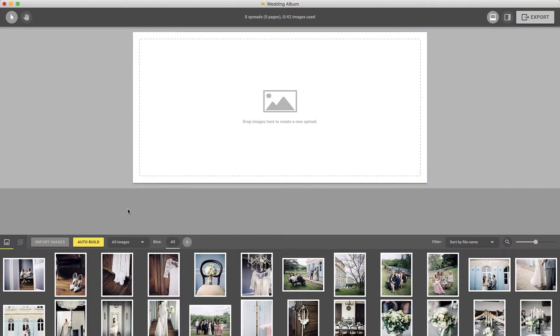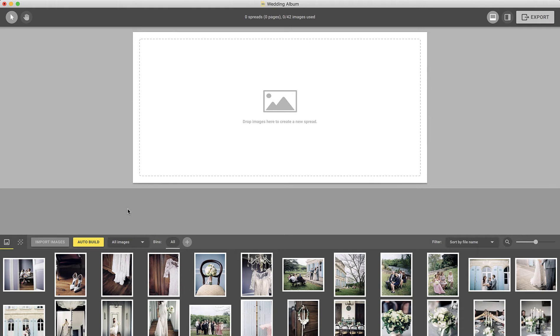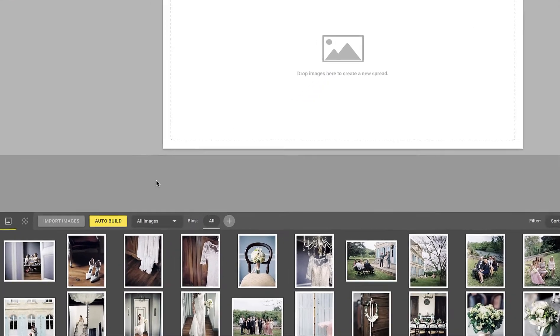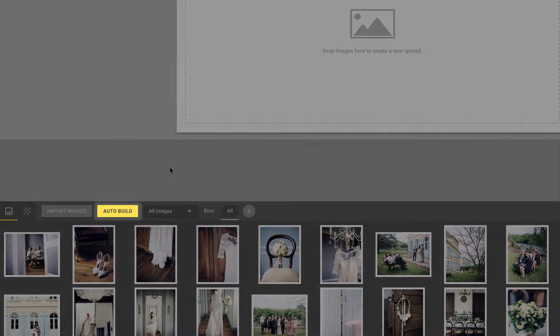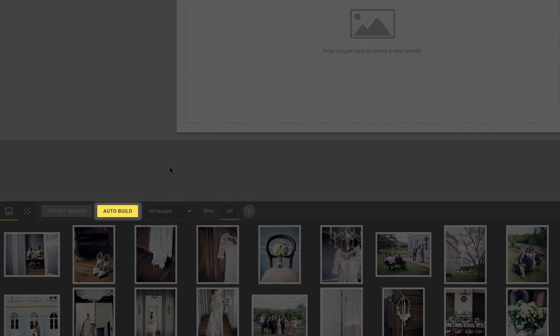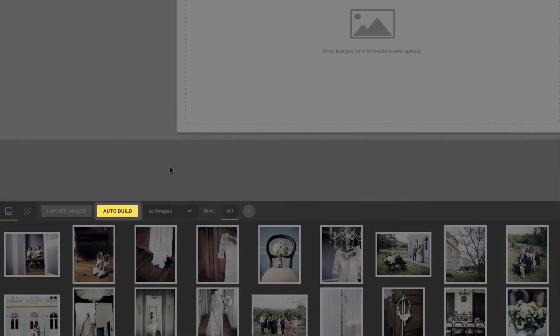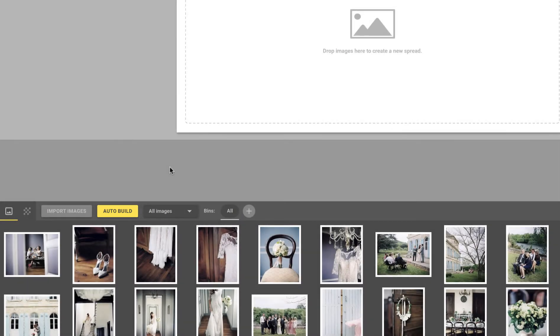The first feature we'll be taking a look at is Auto Build. Auto Build allows you to upload your images and generate an entire album design with just one click. After your images have been imported into Smart Albums, you can simply choose the Auto Build button to build your album using all of the files in the image browser.